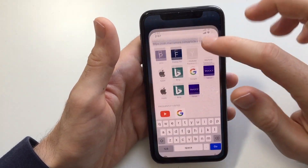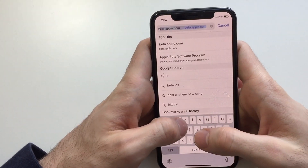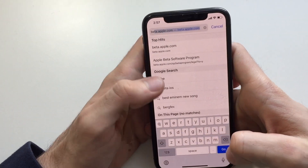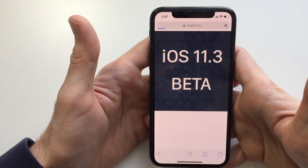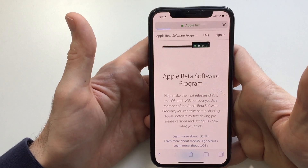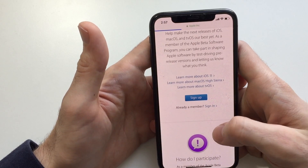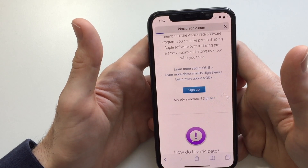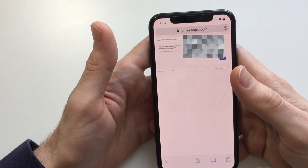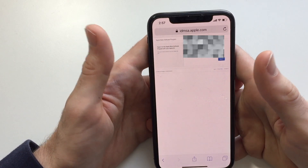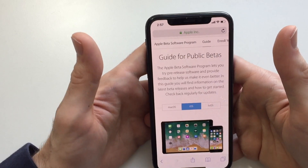It's pretty easy to install betas nowadays on Apple devices. You just need to open Safari and enter beta.apple.com. It's pretty simple. Once you're inside there, sign in — it's going to redirect to another page where you log in your details.